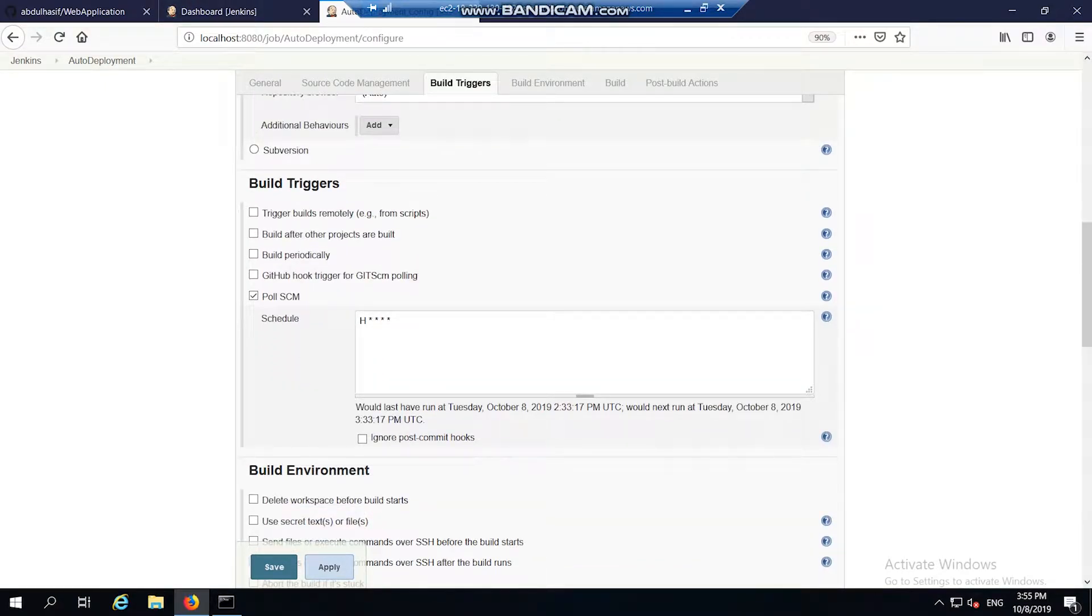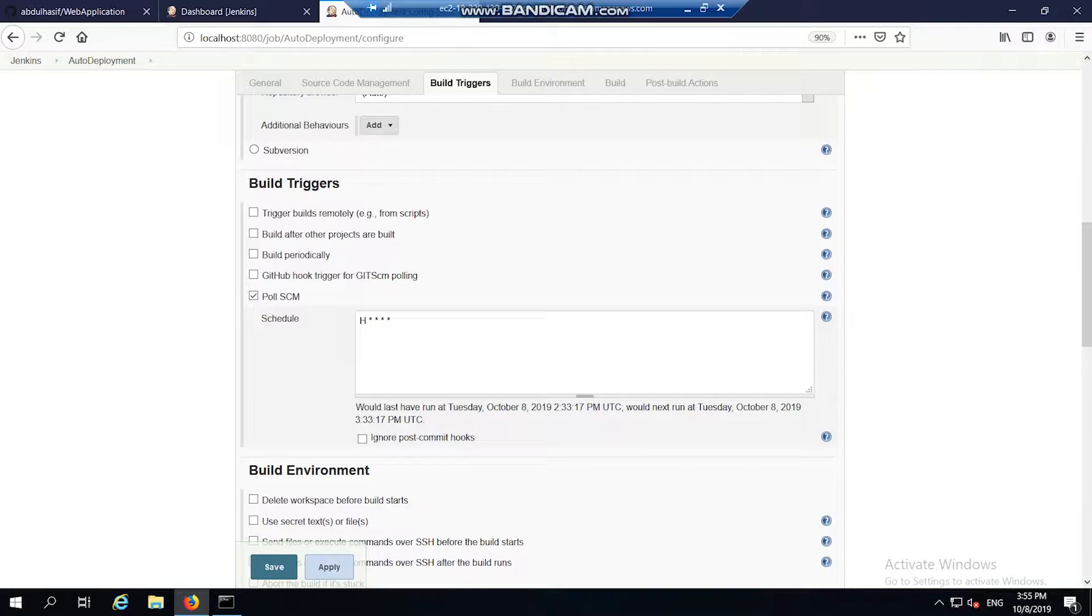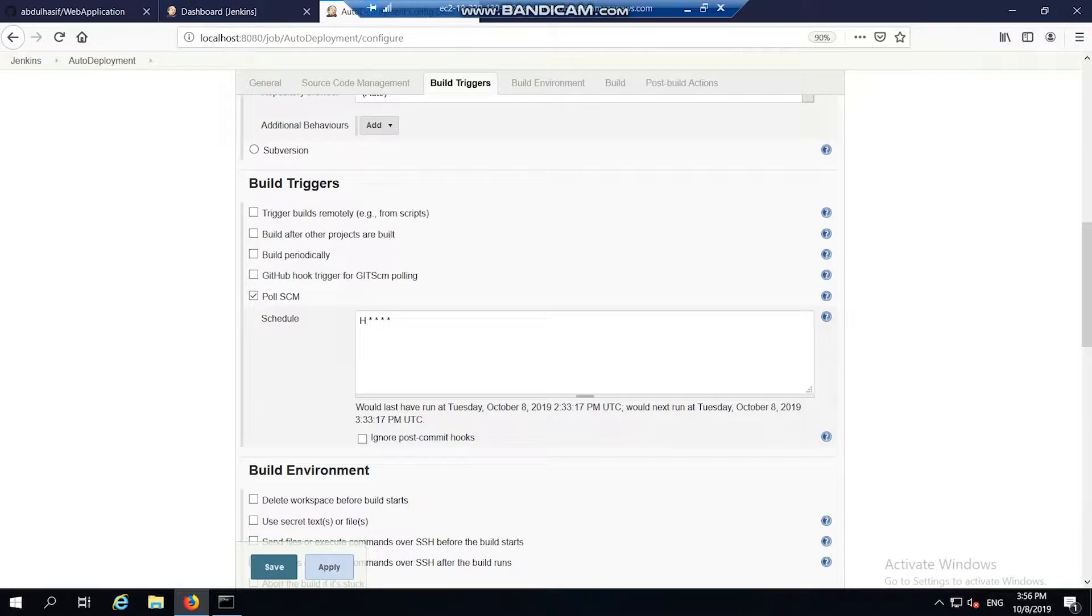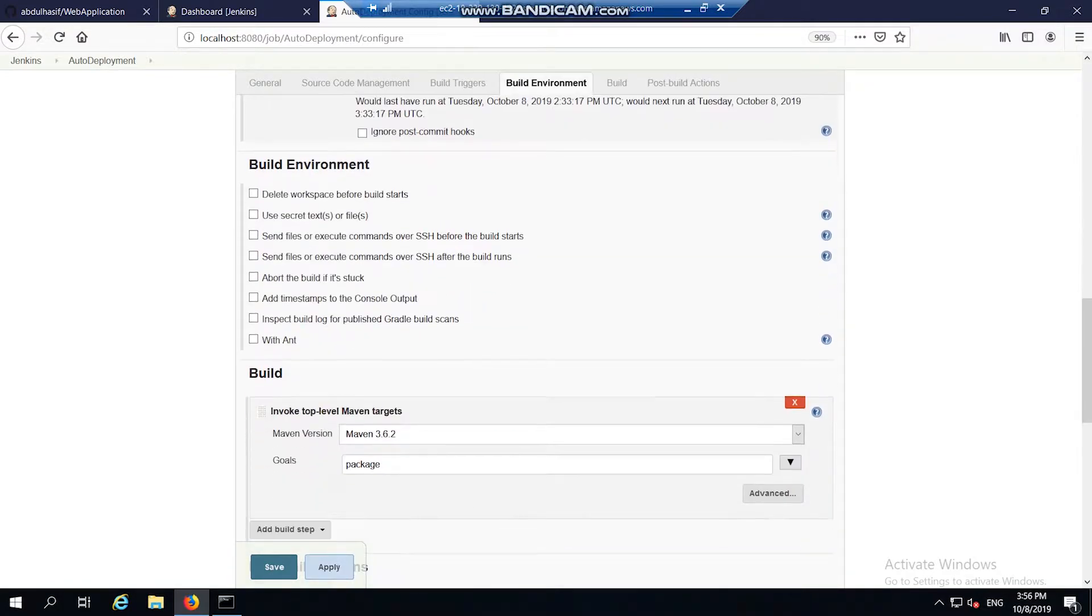Then build trigger. Build trigger is used to trigger Jenkins on any change in the code in the repository. I have mentioned a schedule which indicates that Jenkins monitors the GitHub repository for any change in the code. If there is any change in the code, the new project is pulled and then automatically built.